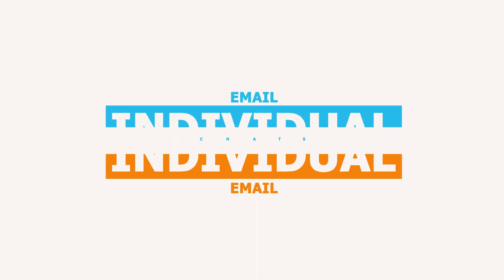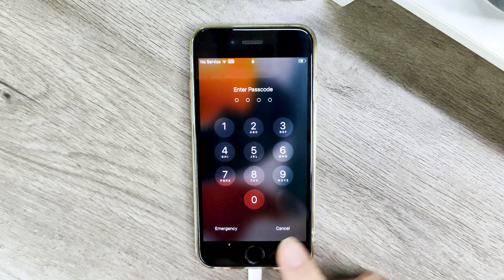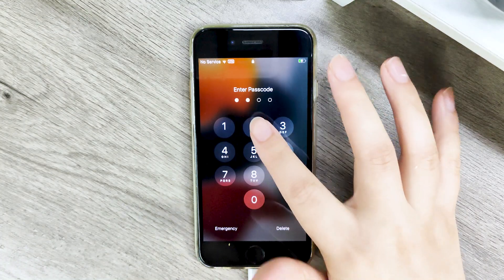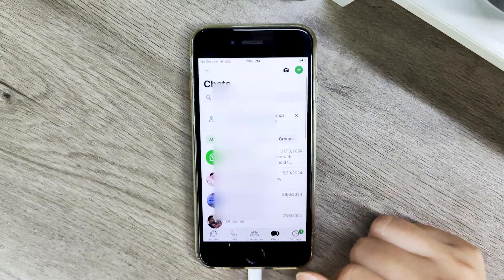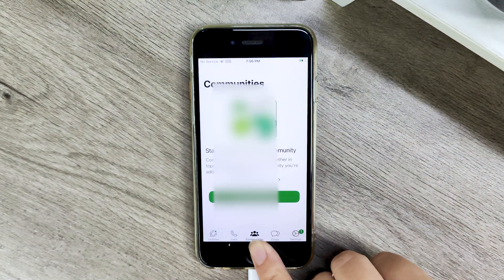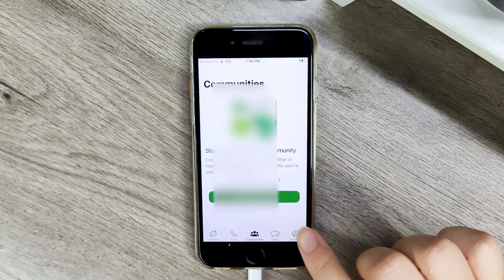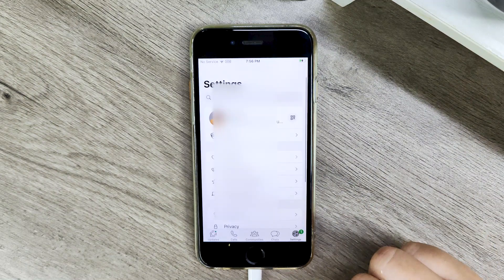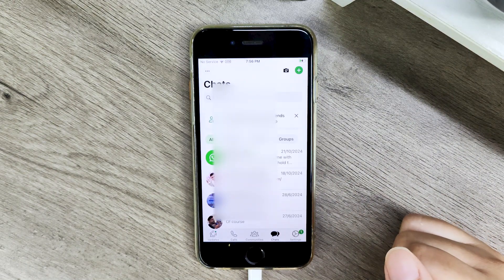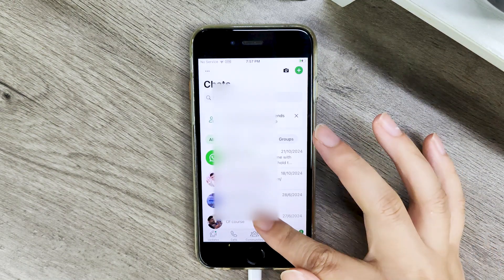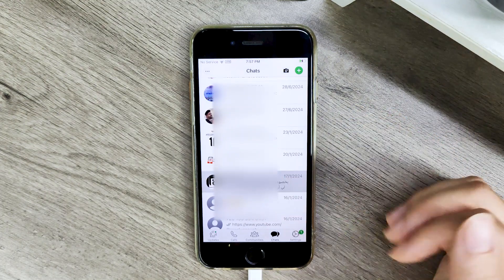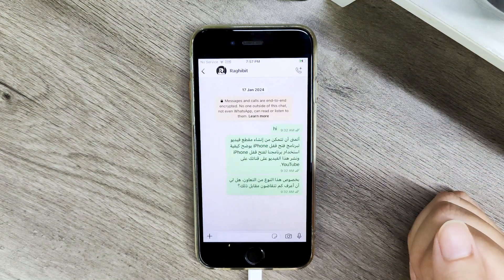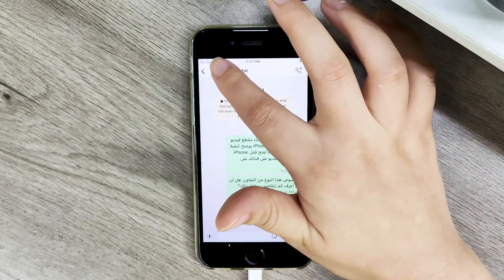Method 2: Email individual chats. For smaller, individual chat exports, WhatsApp's built-in email option is convenient. Step 1: Select chat for export. Open WhatsApp, select the chat you want to export. Tap on the contact or group name and select export chat.